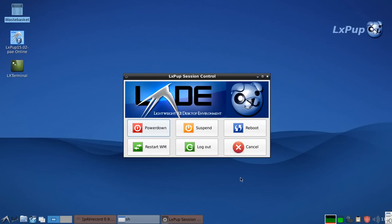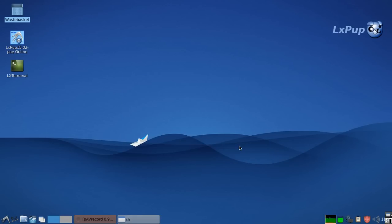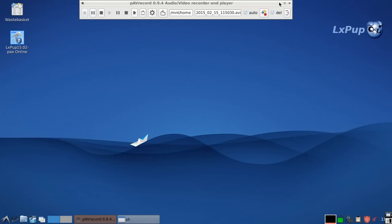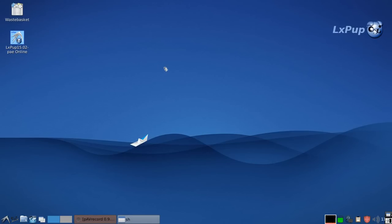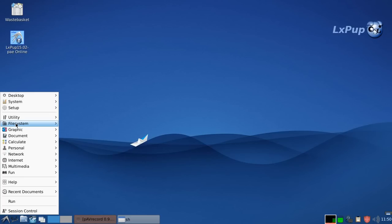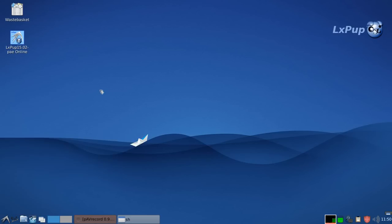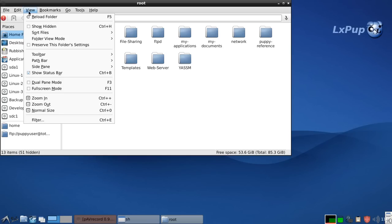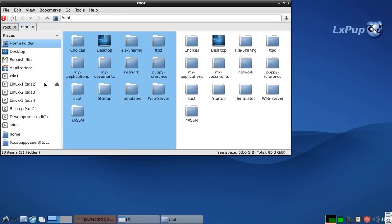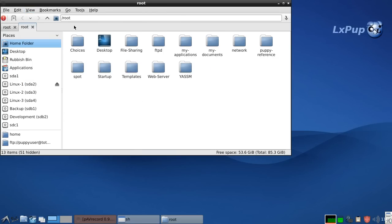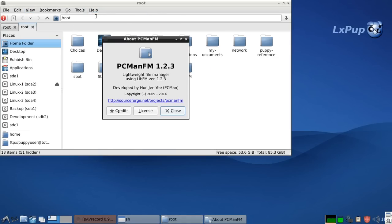Next we'll have a look at the PCMAN file manager. Various ways to access it. There's an icon down on the launch bar down here. We've already seen where it is in the menu. And we can also access it by clicking on the waste basket icon. Here we are. It's a file manager which can have dual panes. This particular version is PCMAN FM 1.2.3.